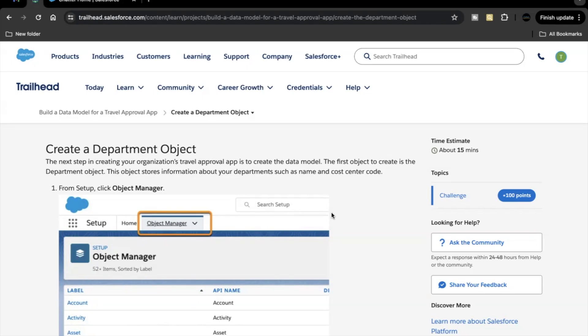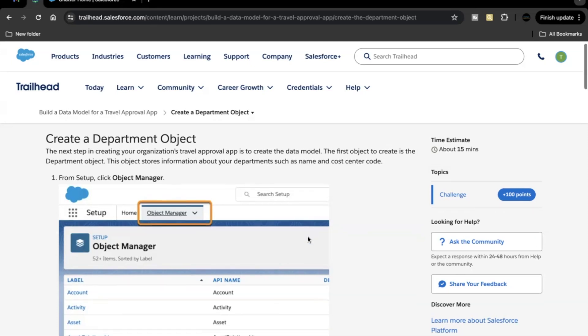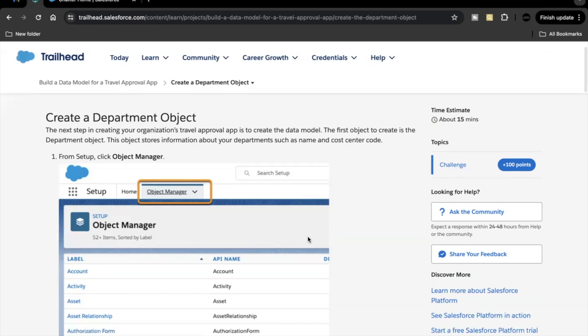In the previous unit of this module we had covered how to create a lightning app, whereas in this one we are going to create a custom object and the steps we are going to follow which are mentioned in this unit.